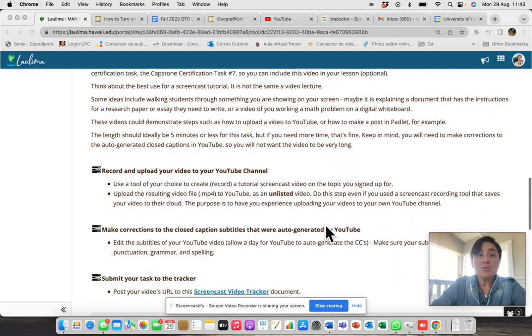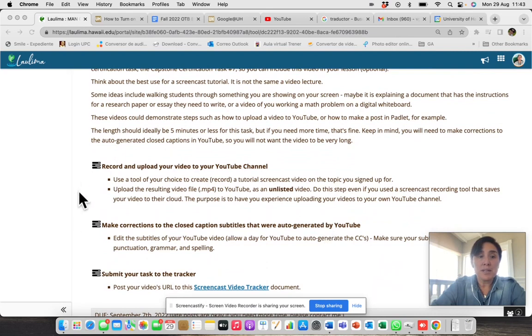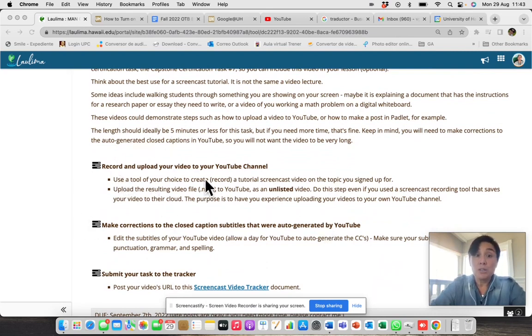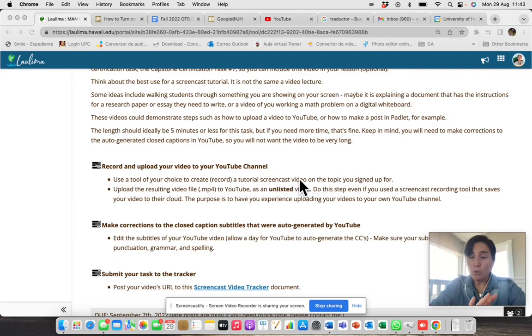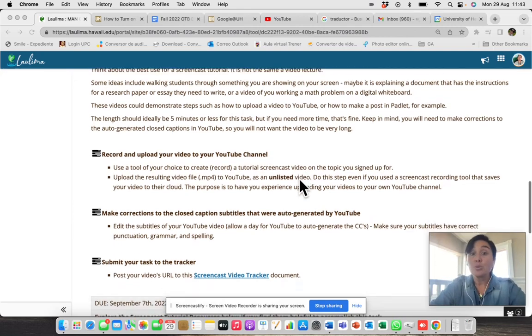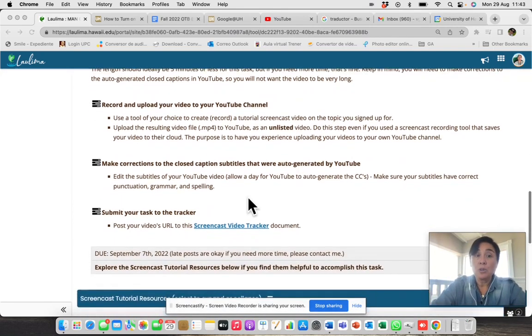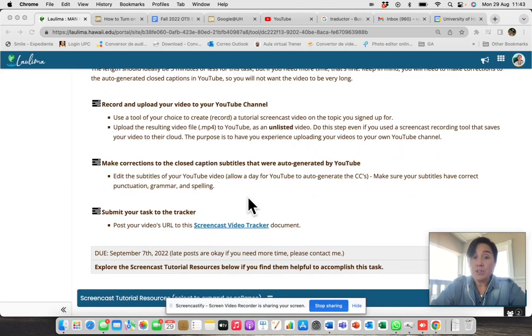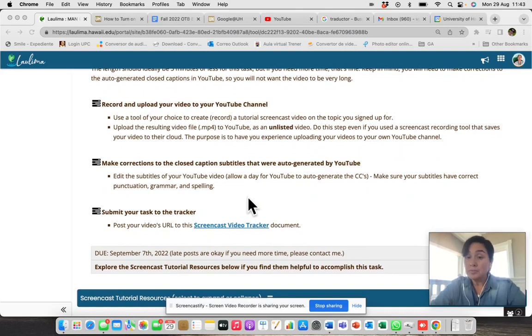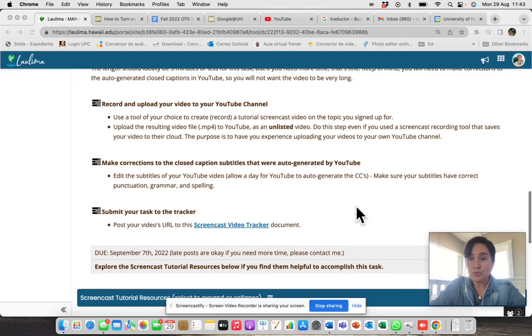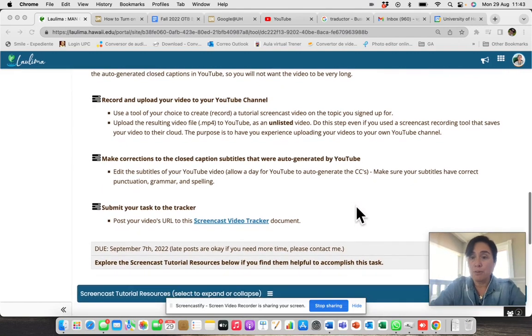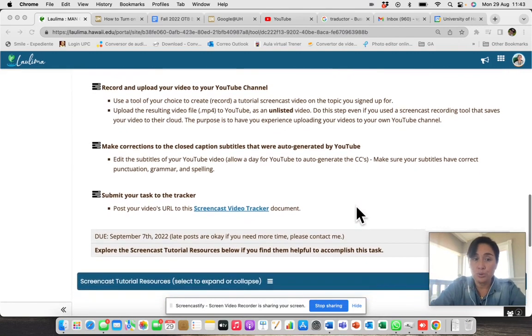Then you have this space that is record and upload your video to your YouTube channel. You have all the information needed to do that. The third space is about the corrections and closed caption subtitles. You will have all the instruction and information to do that.